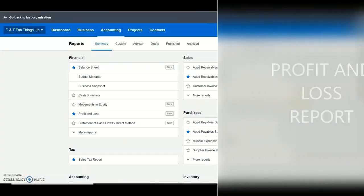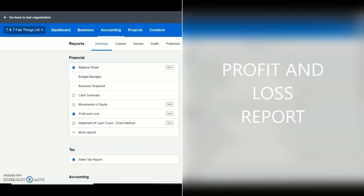Now that you've done the general setup, understood how to create an invoice and post bills, you are able to get reports that will allow you to take control of your finances. I'm going to spend a few minutes to show you some of the beautiful reports from Xero that will allow you to understand your numbers and turn your business around. Let's take a look at the profit and loss report.